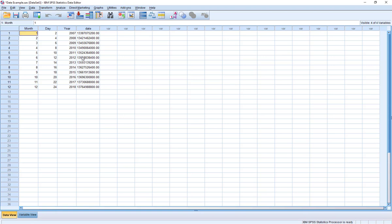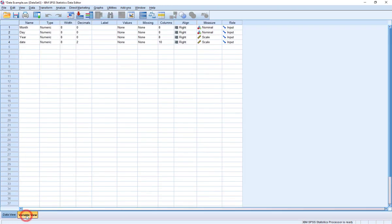This is how the software represents date as this extended value. It's basically counting days since a given point in time - we don't need to worry about that here. But what we can tell the program is to represent this in a way that makes more sense to us. So let's go back to variable view. And again, date is listed here as numeric - it is technically numeric because it was created from three numeric variables. But we don't want it represented as numeric; we want it represented as a date value.